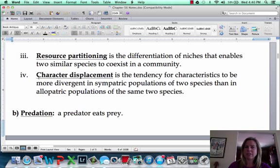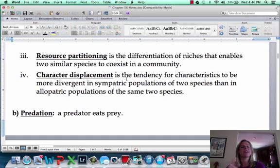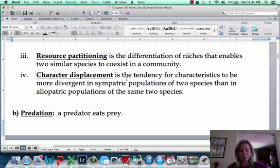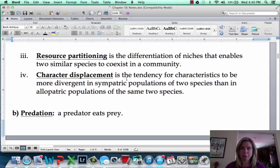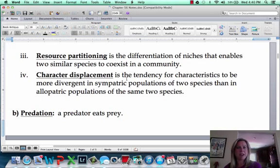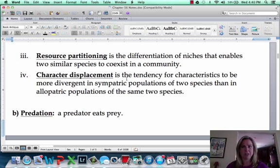Another thing that can happen as a result of competition is character displacement — characteristics are going to be more different in species living in the same place than in populations that have been geographically separated. Two species sharing a lake have more pressure to be more different from one another than those same two species if something is separating them, since they're not actually interacting and pressuring each other.